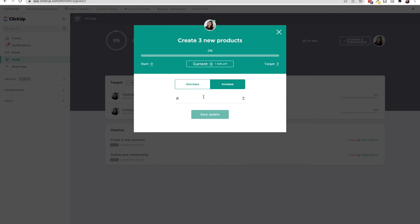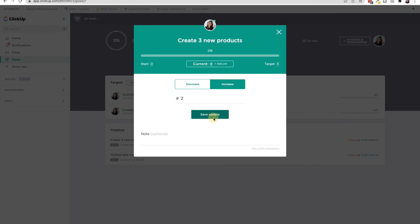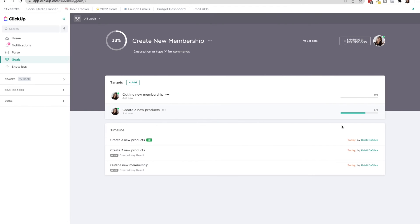So then every time I create a new product, I would go in here and increase it just like this. So I'd say, OK, I created two products. I am now two thirds of the way through this goal and 33% for my new membership.